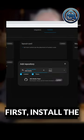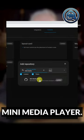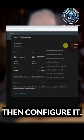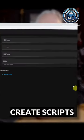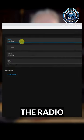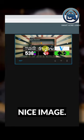First, install the mini media player, then configure it. After that, create scripts that call the radio stations and change the background of the buttons with a nice image.